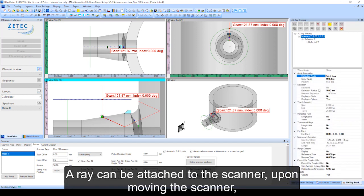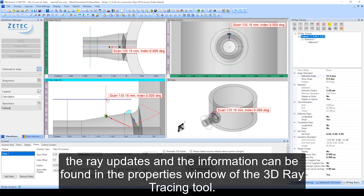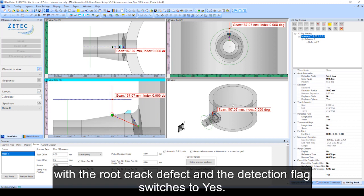A ray can be attached to the scanner. Upon moving the scanner, the ray updates and the information can be found in the properties window of the 3D ray tracing tool. When dragging the scanner grip point, the ray will start interacting with the root crack defect and the detection flag switches to YES.